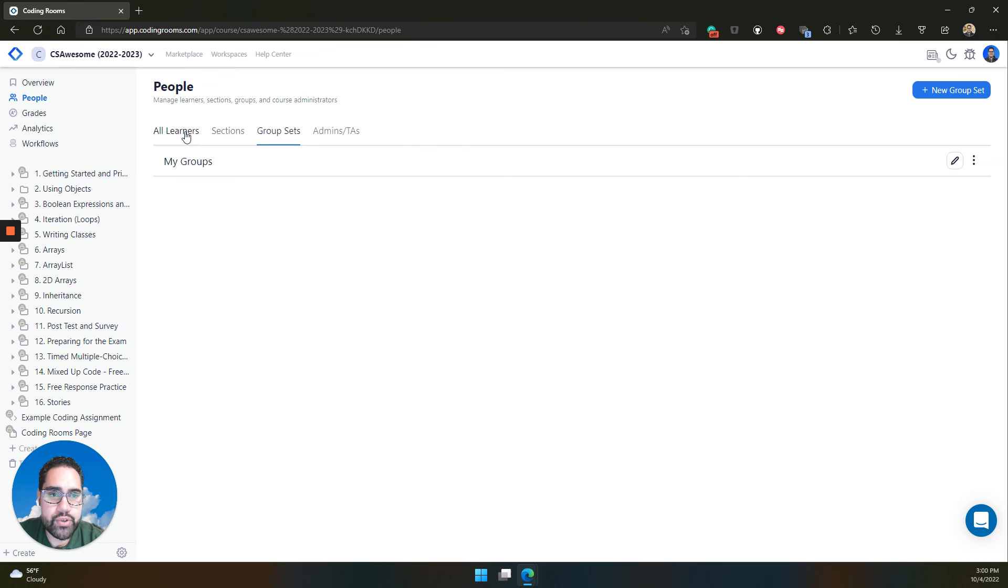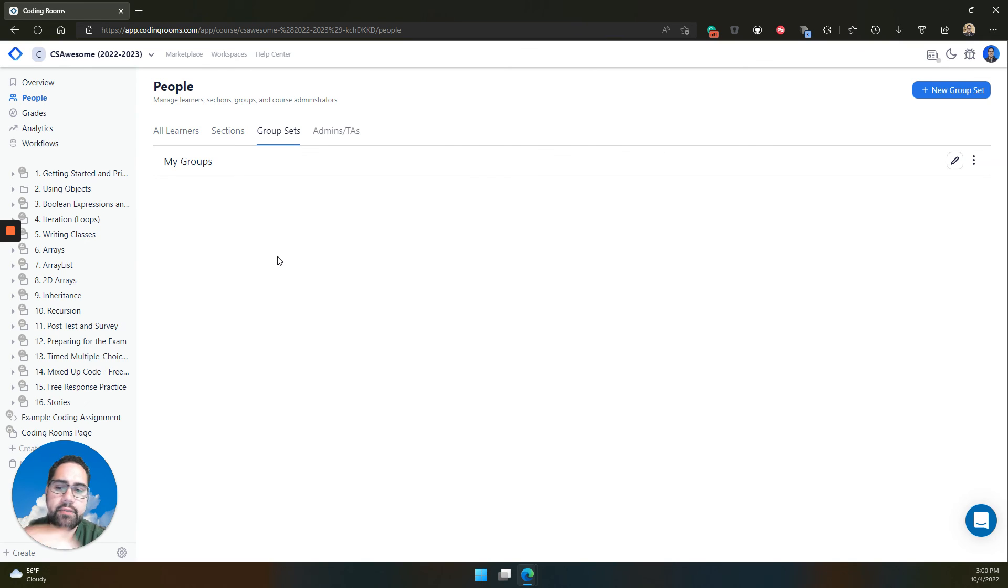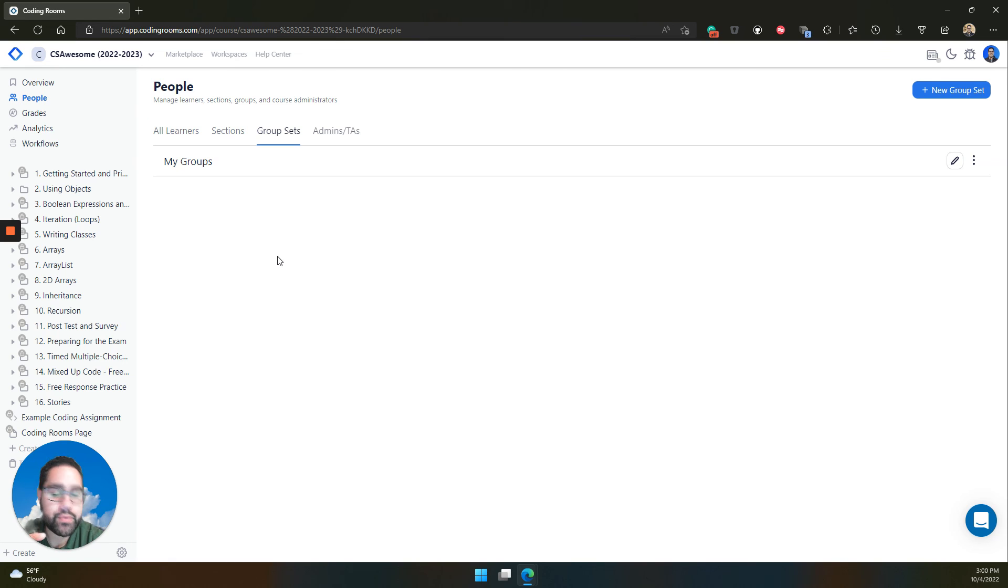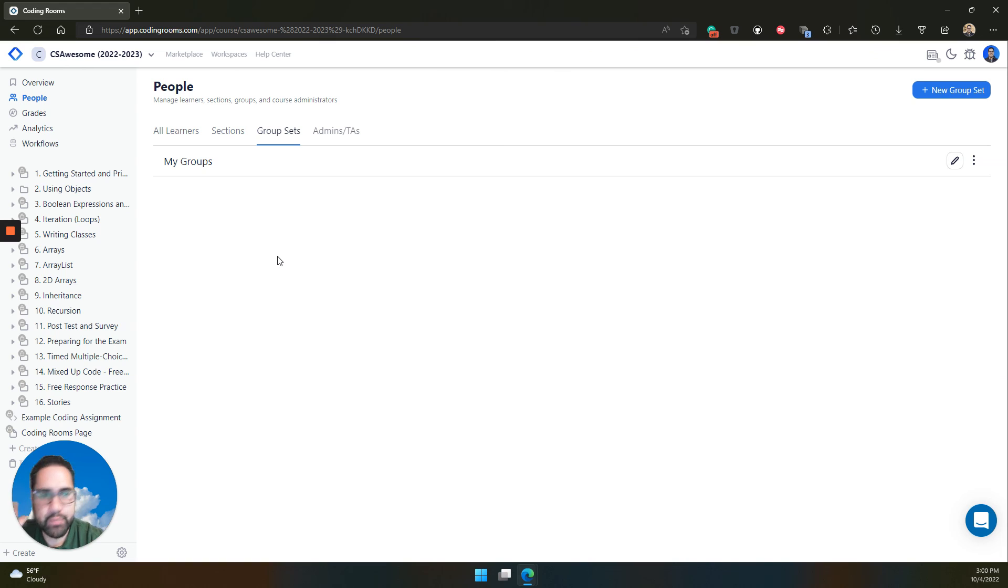On the all learners and sections file upload, you can send invites to learners for their first time joining your course in order to make them join in a section. So if you're really looking to manage learners in sections, that might be a great option for you.